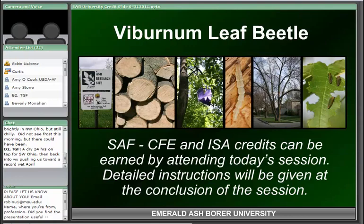Today's presentation is entitled The Viburnum Leaf Beetle and is presented by Dr. Curtis Young, Assistant Professor and Agricultural Extension Educator with the Ohio State University Extension in Van Wert County. Dr. Young is an invasive species specialist whose other educational duties cover agricultural field crops, forage crops, and livestock production. He is a landscape pest and plant problem diagnostician, a nature photographer, and Master Gardener Volunteer Coordinator.